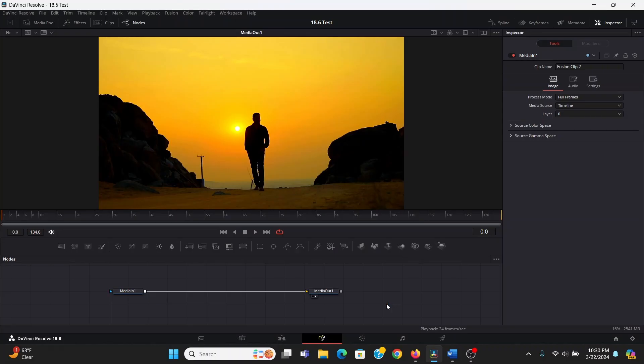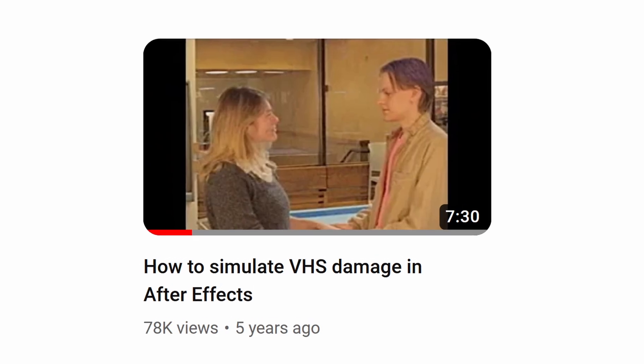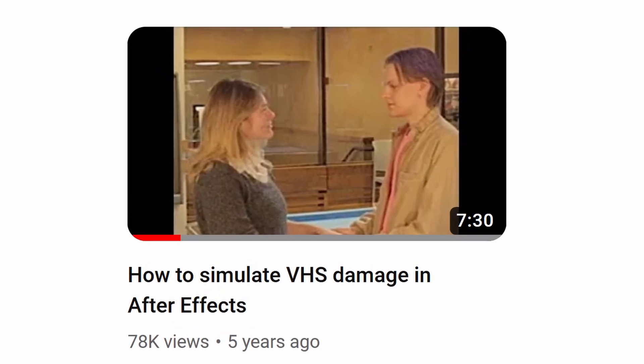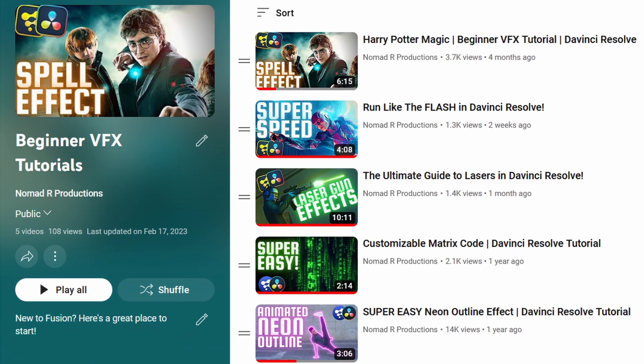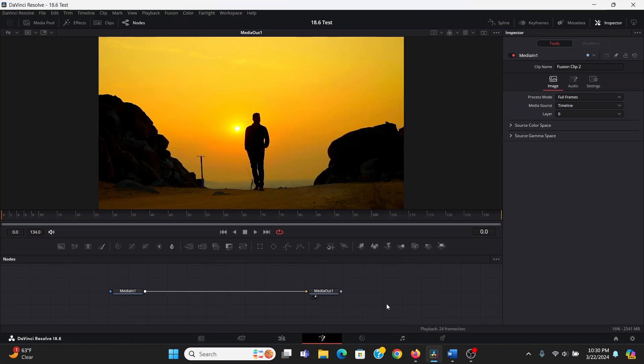So credit where credit is due, I got this technique from watching this After Effects tutorial from River of the Valley, I just kind of translated it into Fusion. And do let me know if you'd like to see me do stuff like this more often, send me some After Effects tutorials you'd like to see in Fusion. I'm also going to assume you have some experience in Fusion. If you've never opened Fusion before, then you can check out my beginner tutorials playlist right here.